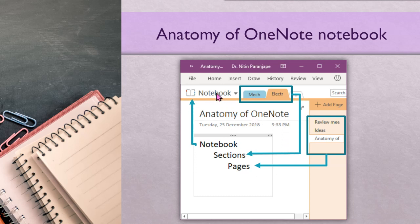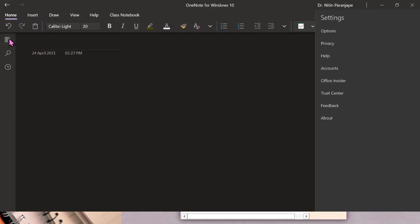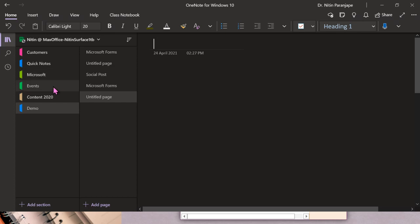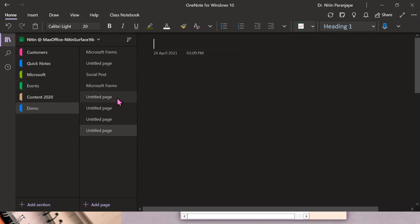What is inside a notebook? The top left shows the notebook name. These are the sections — topics — and in each section we have pages. So: notebook, sections or topics, and pages. How many notebooks can you create? How many sections? How many pages? There is absolutely no limit. The page size itself is like a web page — there is no horizontal width limit and no vertical height limit; it just keeps extending as you start typing or adding content.